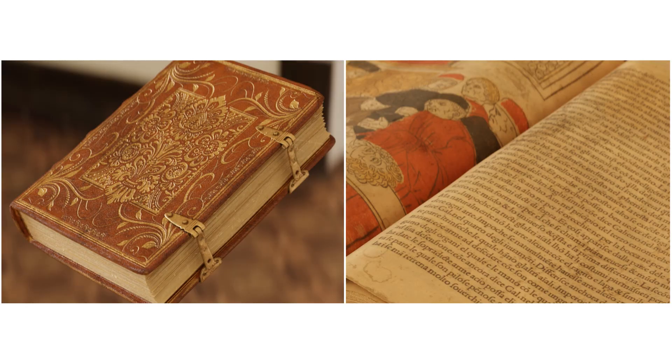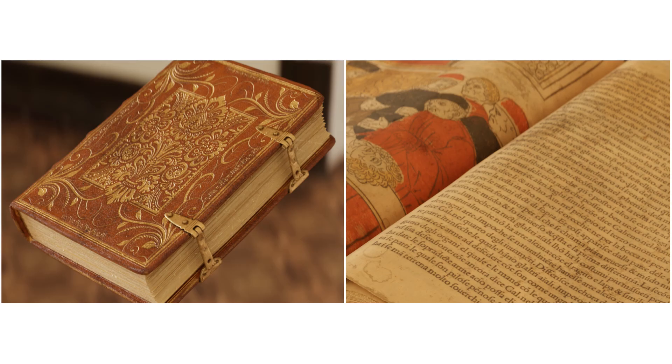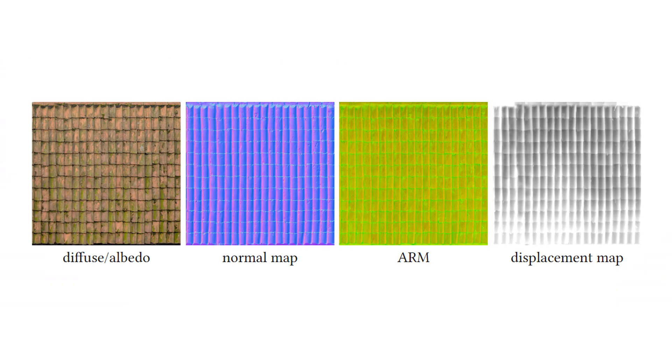The immense increase of quality of real-time rendered images has significantly increased the memory and disk storage requirements. Physically based rendering requires multiple textures to represent different BRDF properties of a single material.